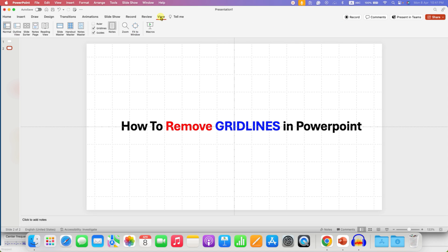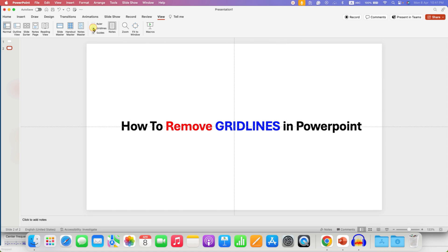After clicking on it, you will see here the option of gridlines. You can use this option to show or hide grid. Right now it is selected, so we are seeing the gridlines. When we uncheck this box, the gridlines will be gone.